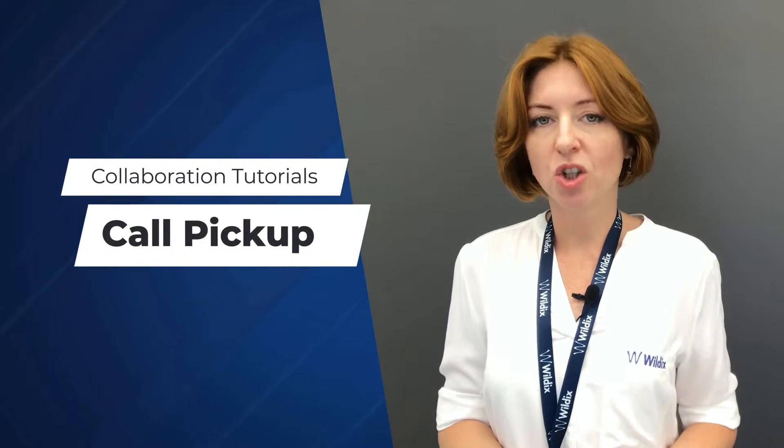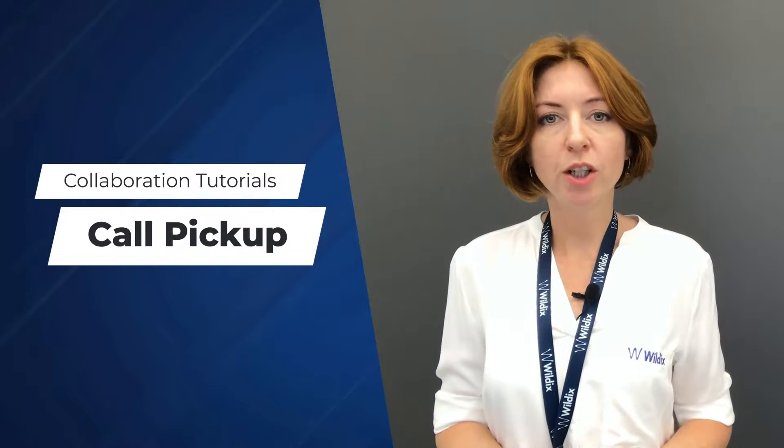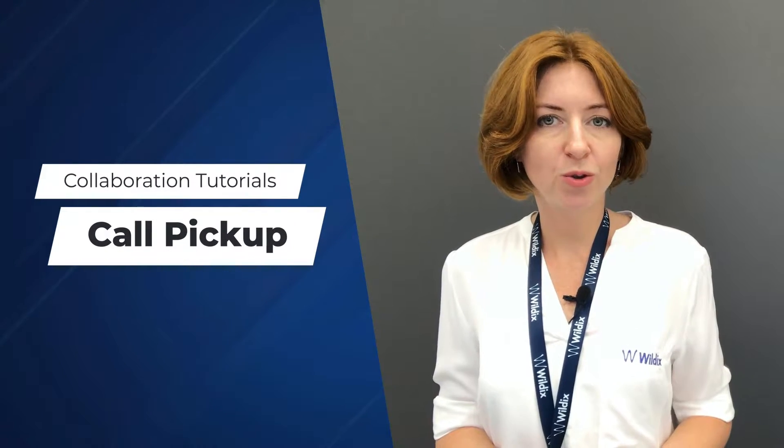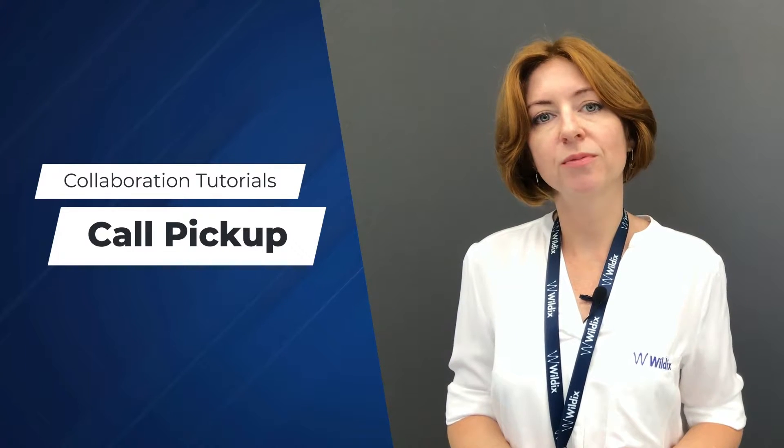Hi everyone! You are watching Wildix Collaboration video tutorials. In this video, I would like to show you how you can pick up a ringing call of another user from Wildix Collaboration.